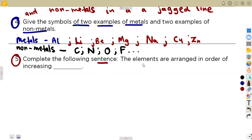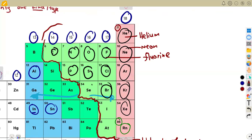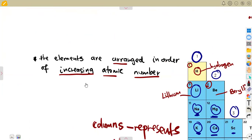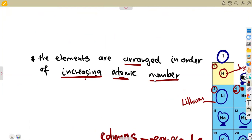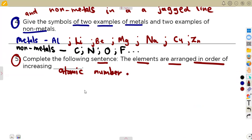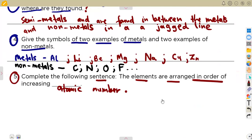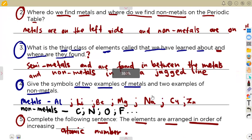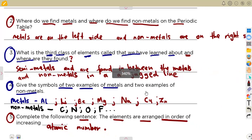Question five: complete the following sentence — the elements are arranged in order of increasing... The answer is increasing atomic number. I talked about this in the introduction: elements are arranged in order of increasing atomic number — that's the atomic number you need. We'll have a continuation of this exercise in our next class. Make sure you subscribe so you don't miss any of these grade eight classes.